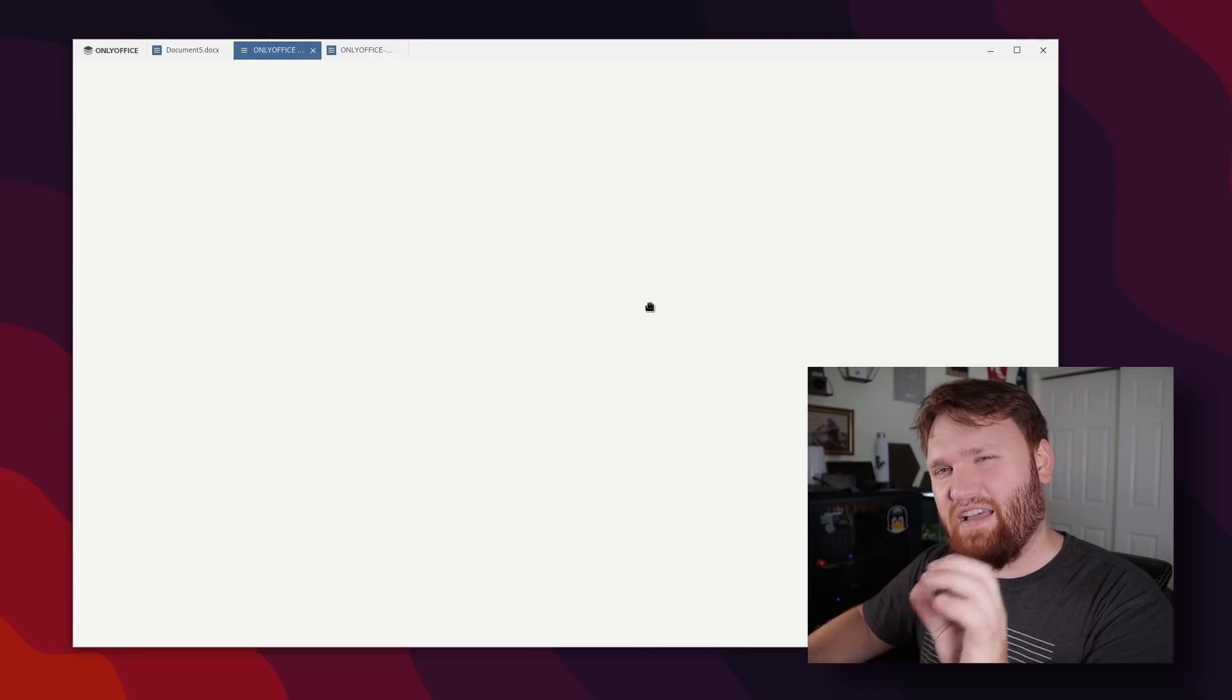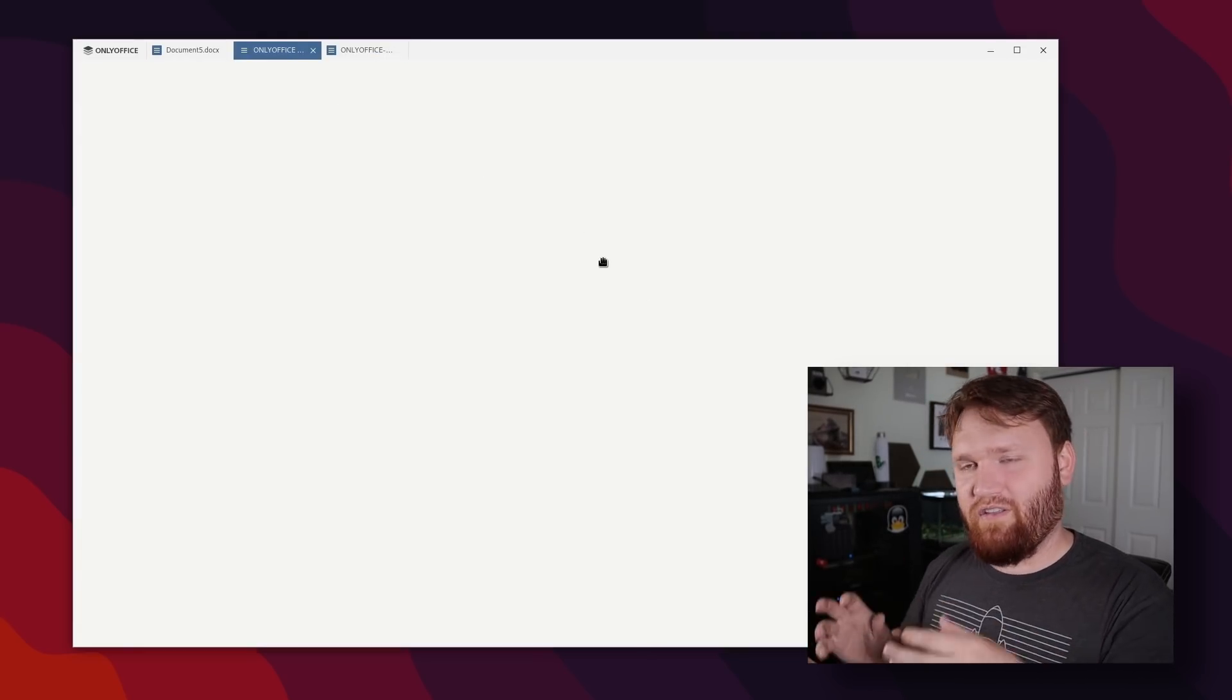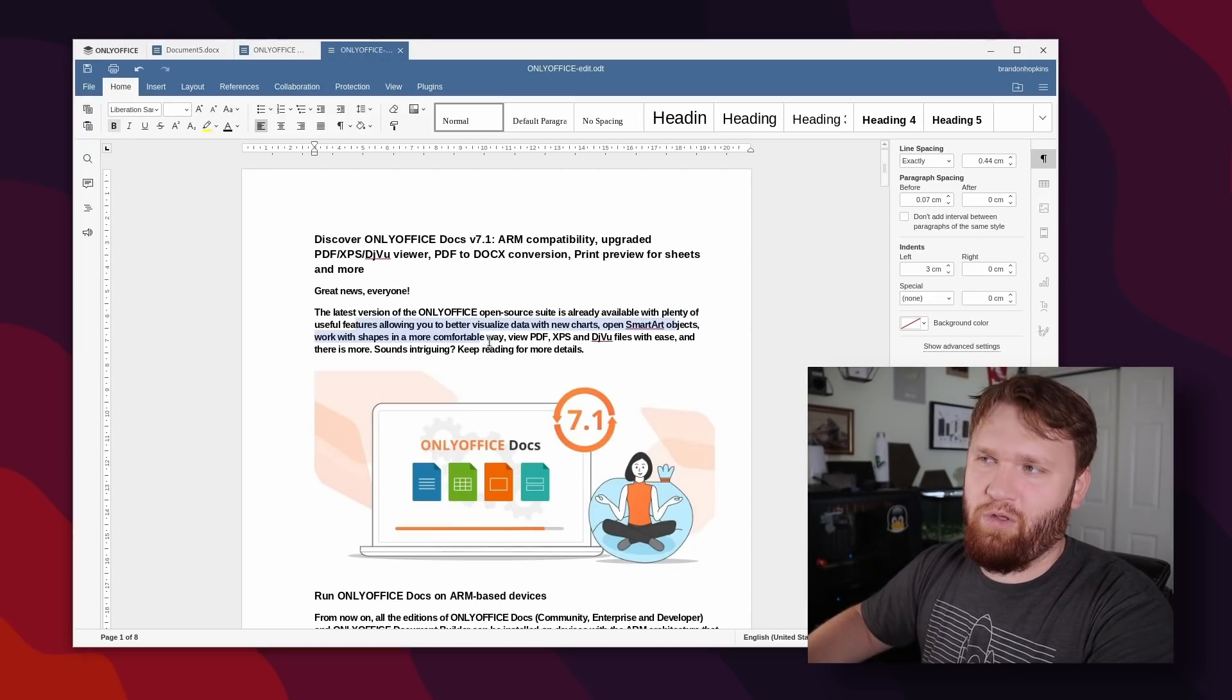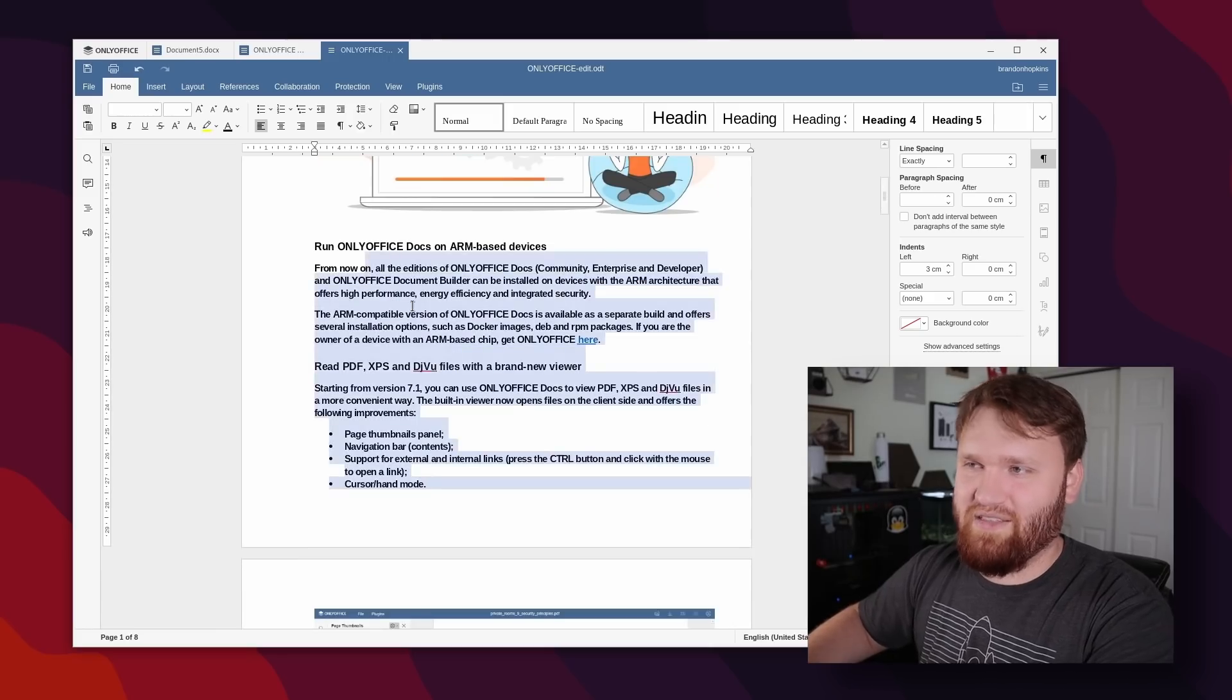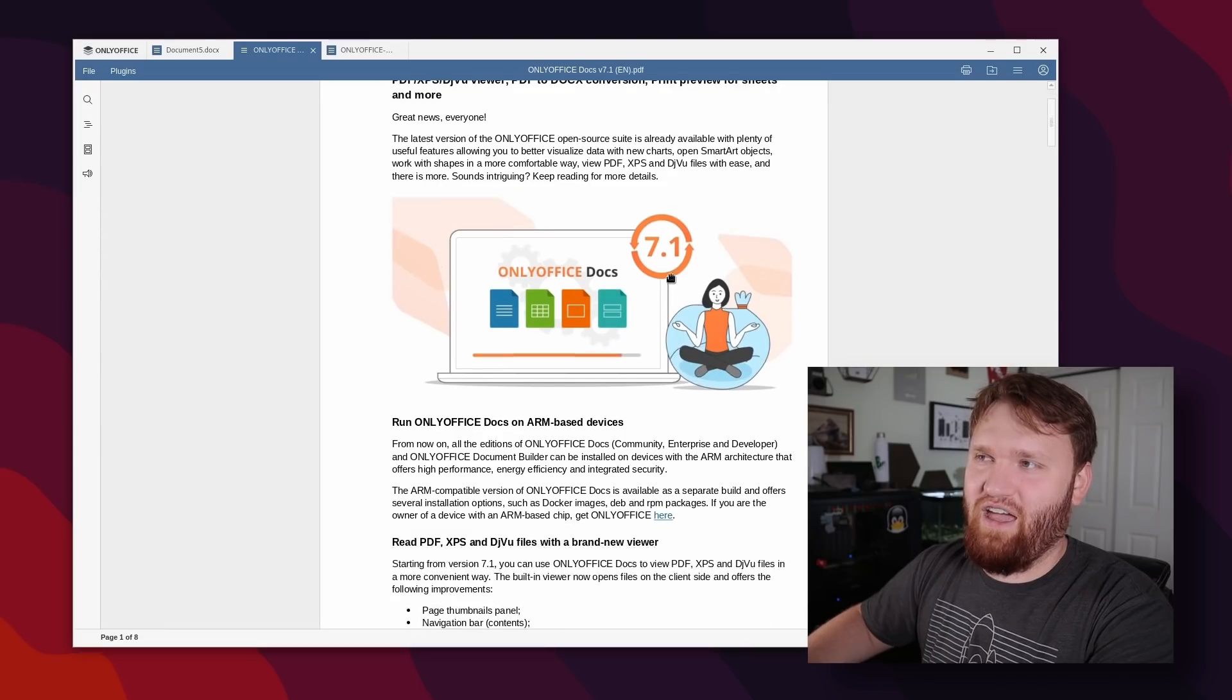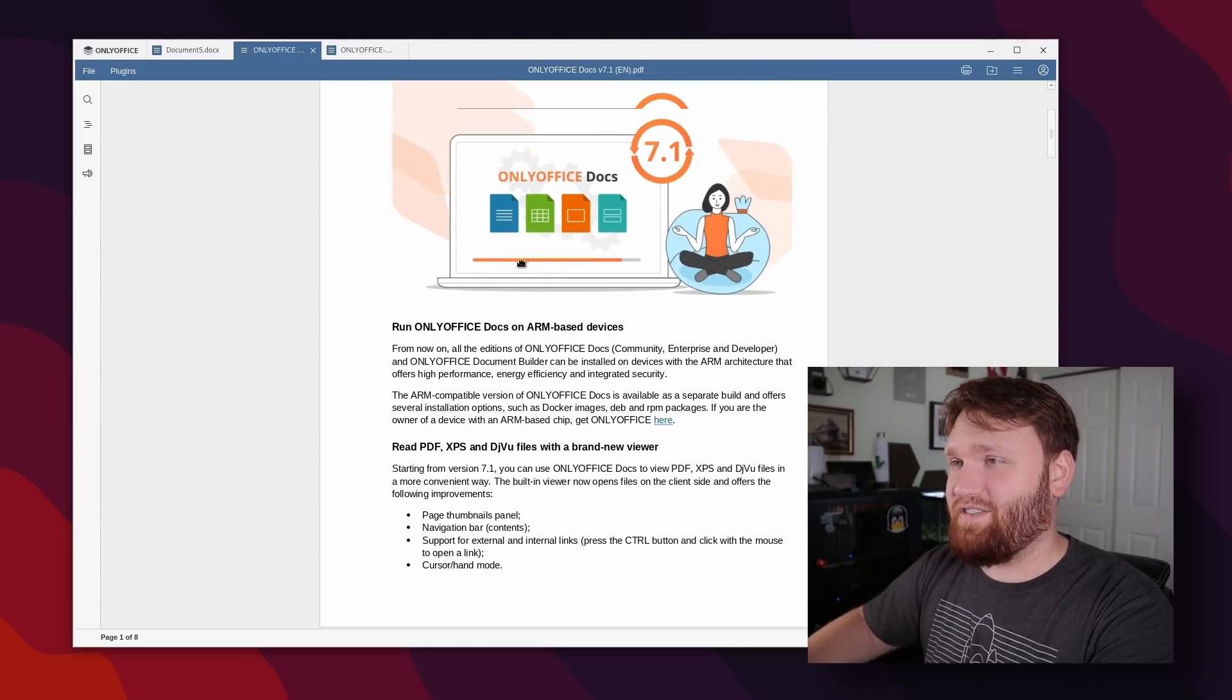It still has a little bit of quirks, doesn't convert everything over perfectly all the time. So you can see like all of this is set to bold. So you'd want to go through undo that and make any other edits you want. But just being able to copy and paste all this real easy from a document that did not have that functionality previously is very nice.